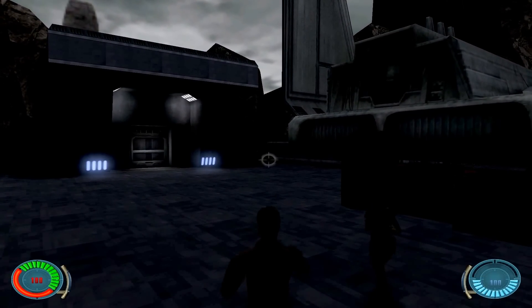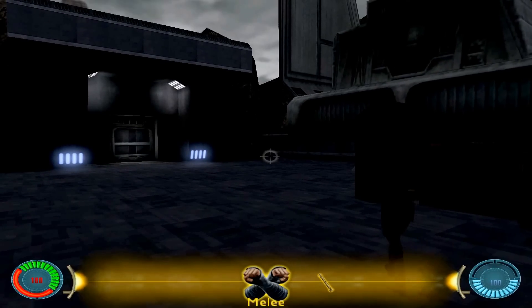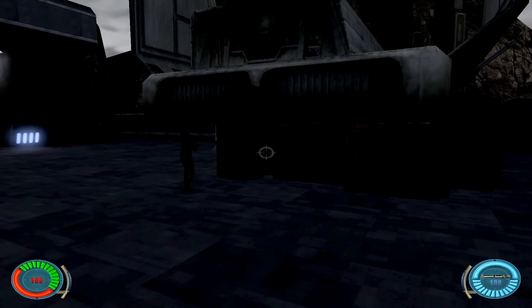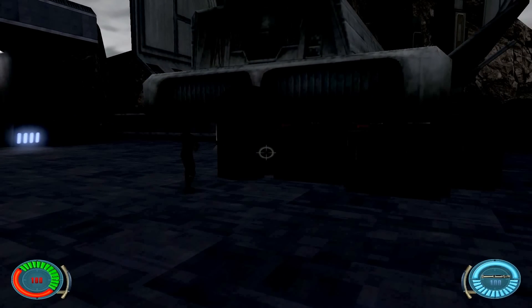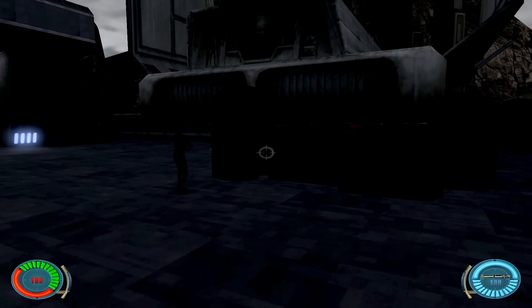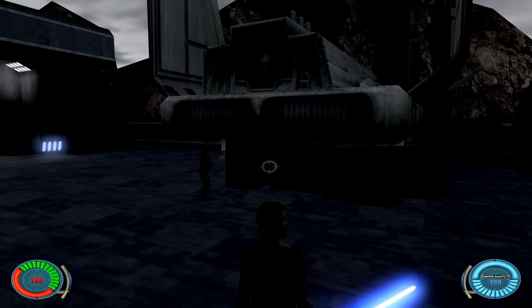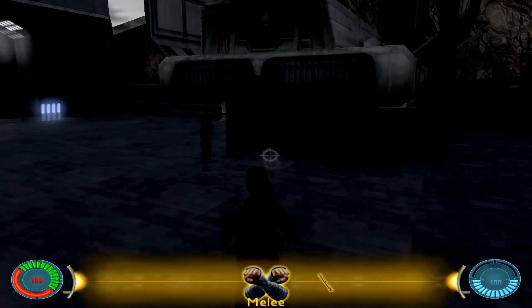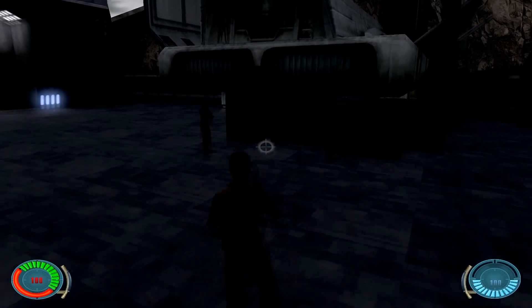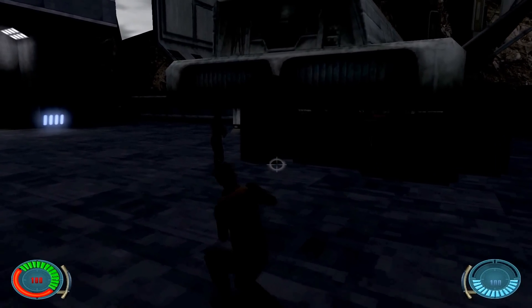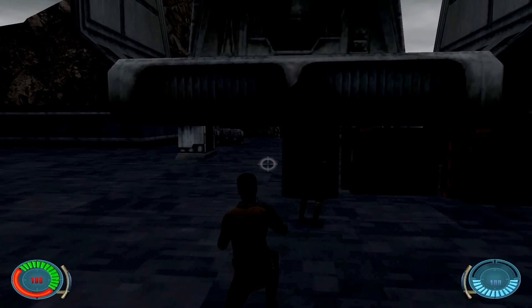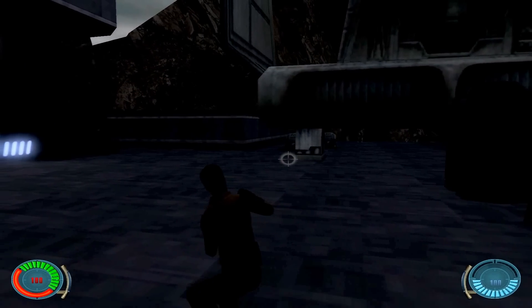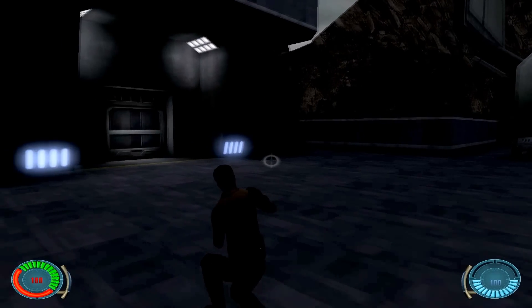Here we are again. Now I only have my lightsaber available, but I believe I can use force powers with F. Let's see if we can sneak up on these guys. As you've noticed already, the difficulty is way harder — the enemy AI is a lot better.